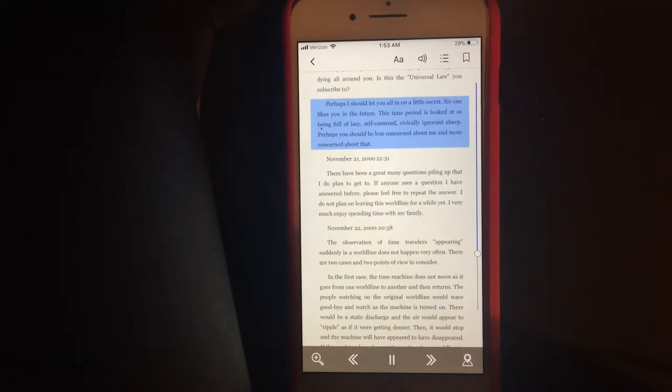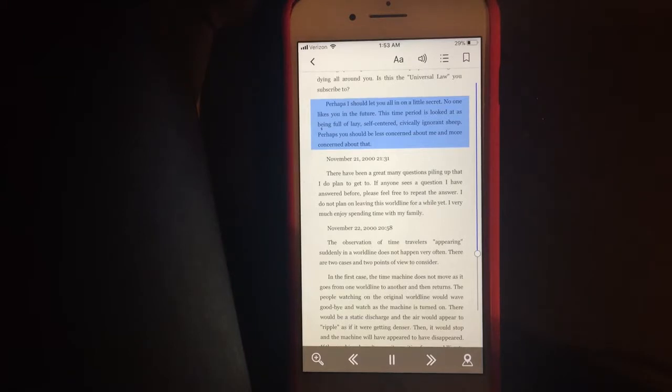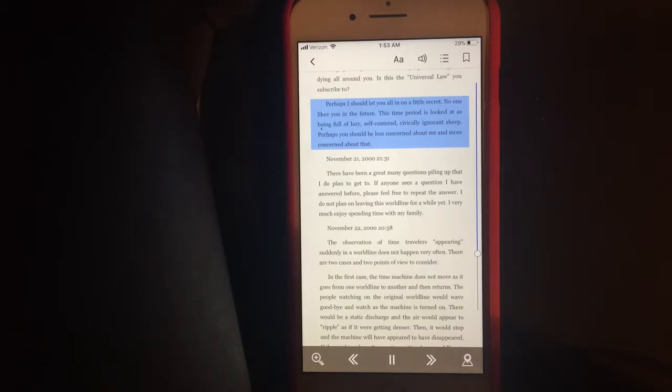Perhaps I should let you all in on a little secret. No one likes you in the future. This time period is looked at as being full of lazy, self-centered, civically ignorant sheep. Perhaps you should be less concerned about me and more concerned about that.